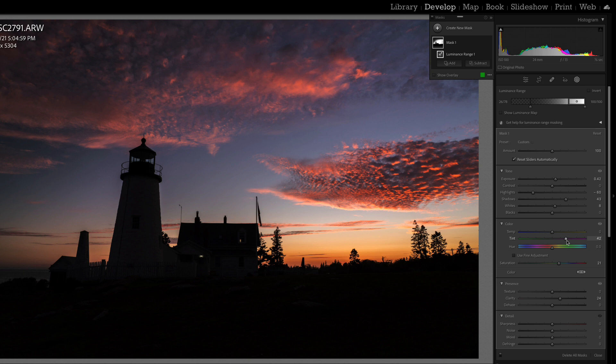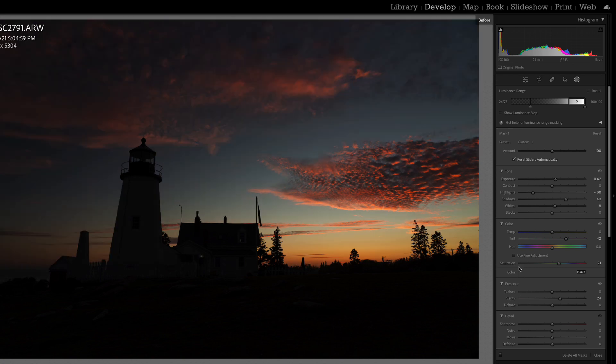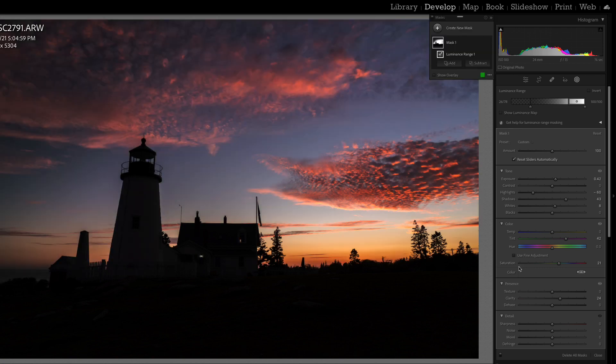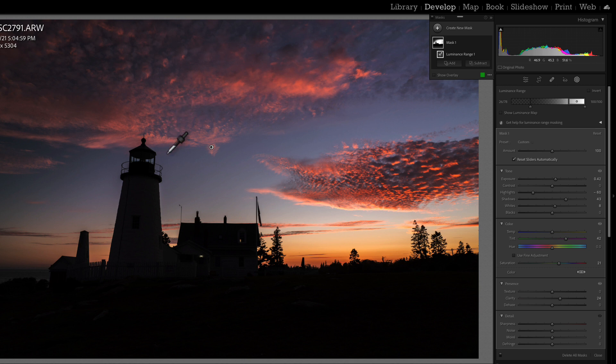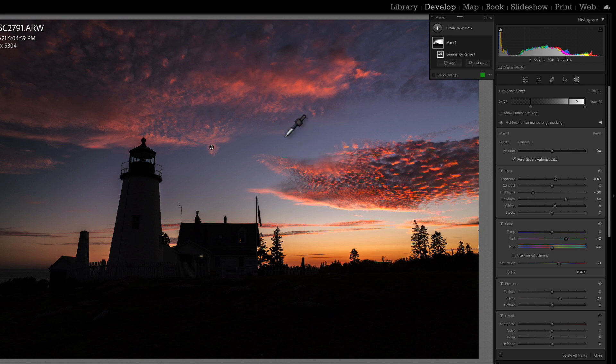So with our luminous range set, we can make these changes, and if we look at our before and our after, before, after, you can see we've made a really nice change to our sunset, brought out the clouds here, while we still left this area in dark so that it looks more natural because we have our light streaming towards that area. But we do have fall off.